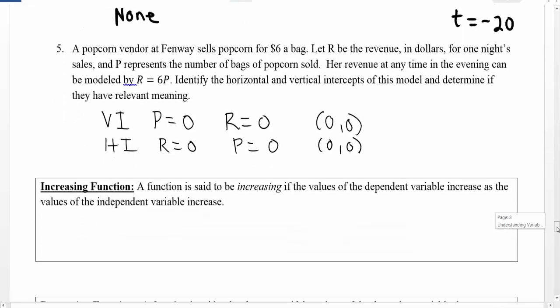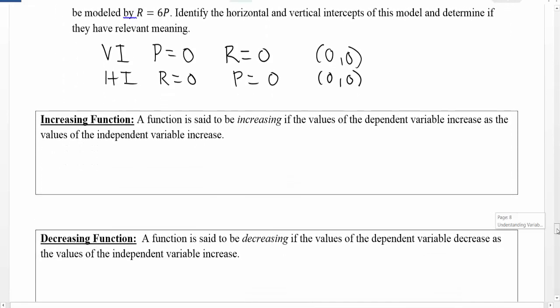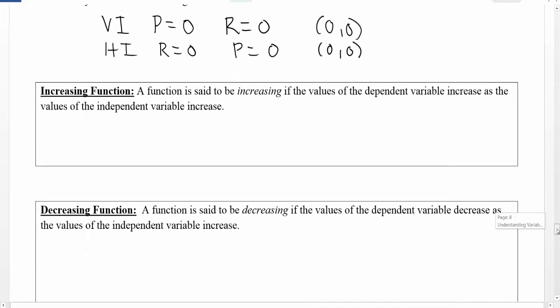The next step in describing our functions is going to be to talk about when our functions are said to be increasing and when they're said to be decreasing. This is going to become the underlying premise of a lot of analysis that we do later graphically in this calculus course, so this is a first step to laying the foundation for our graphical analysis.